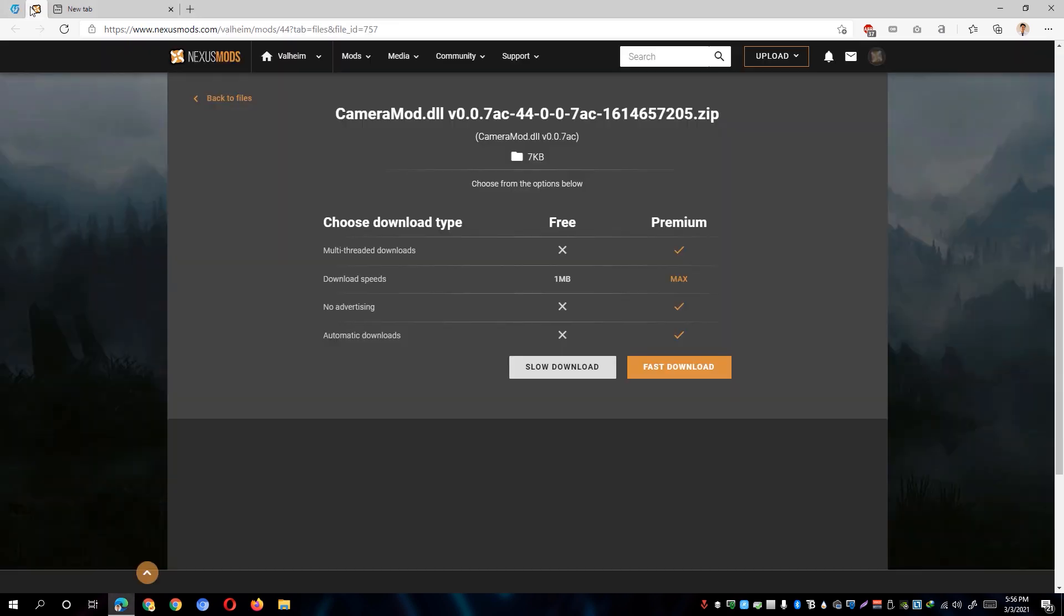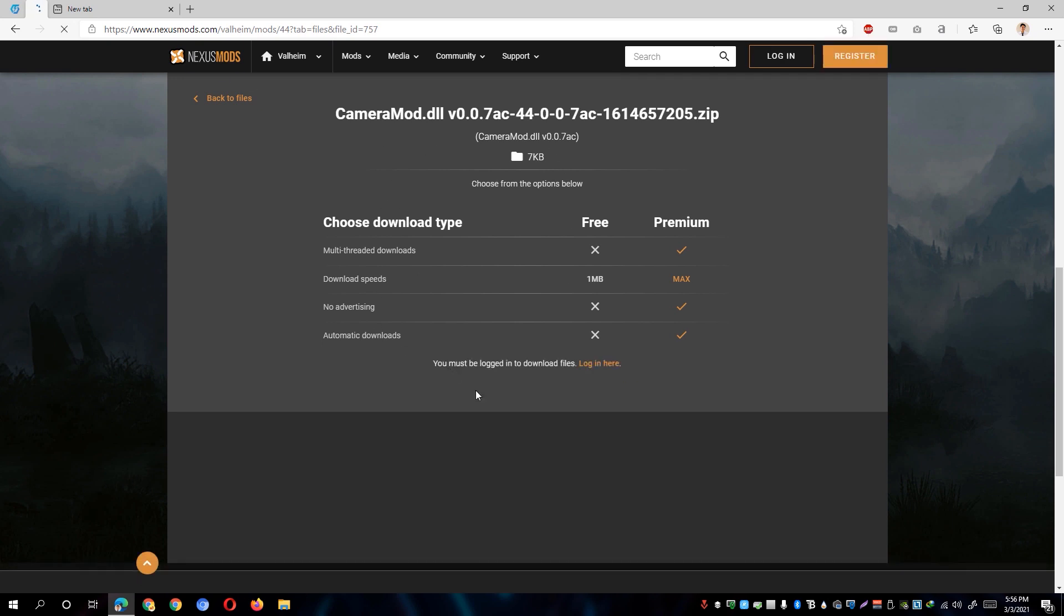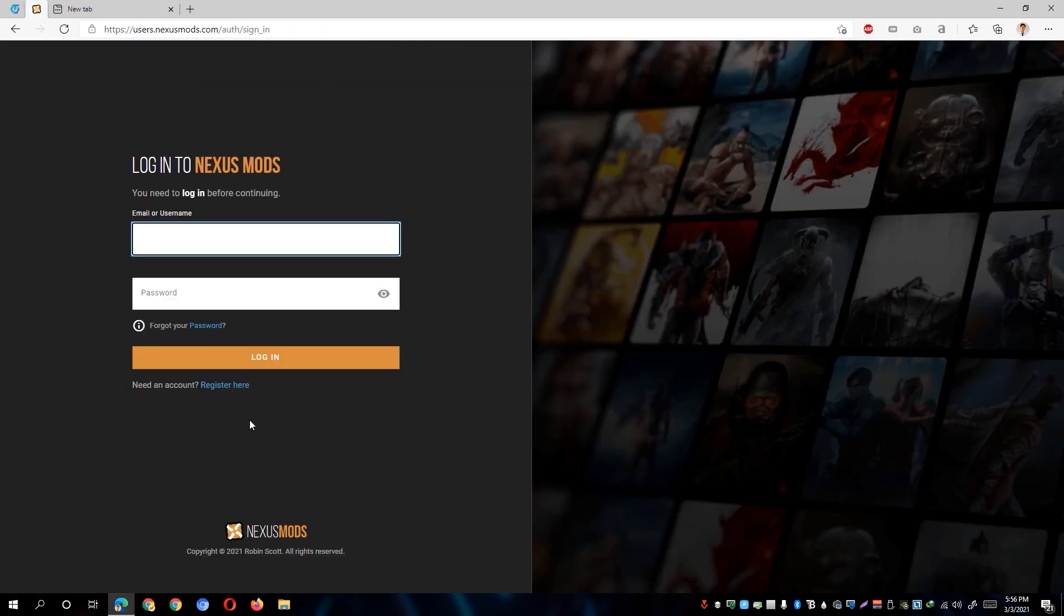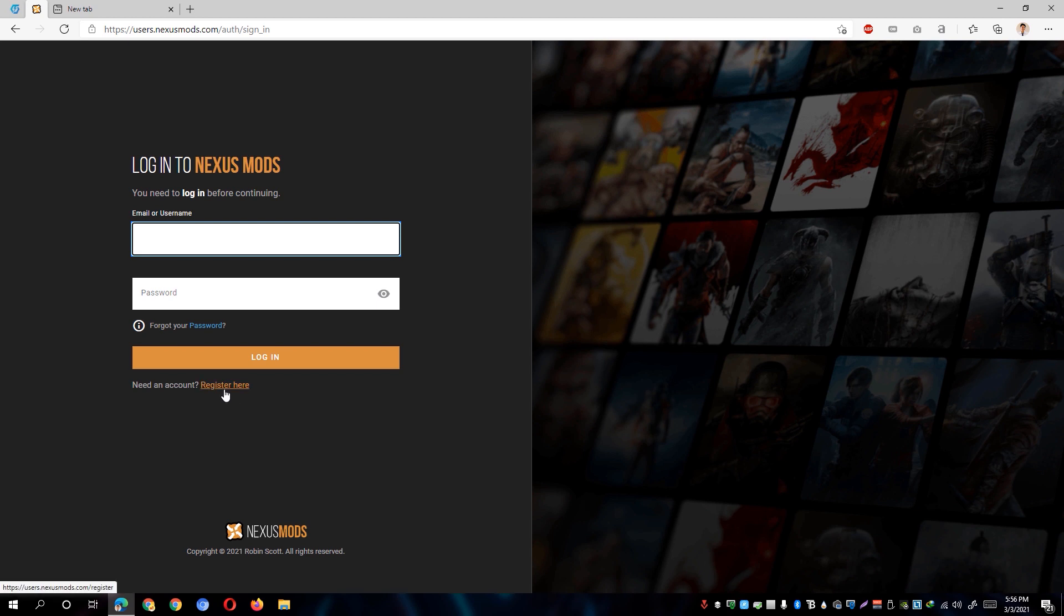And then we're going to go to nexusmods.com. And once you are on this screen, you'll be asked to log in to download the file so simply click on the login here. If you don't have any account on this website yet, simply click on register here and you'll be able to create a free account without any charges. However, since I already have my account, I'm just going to log in here.